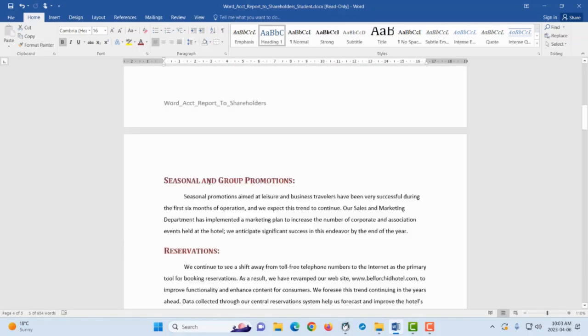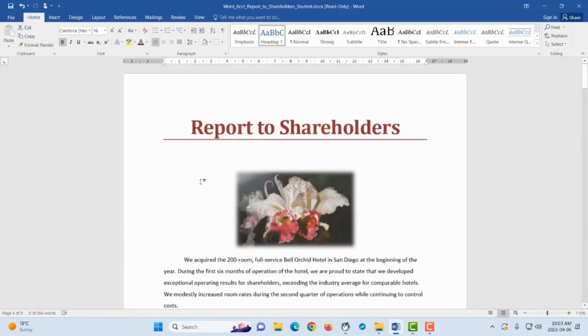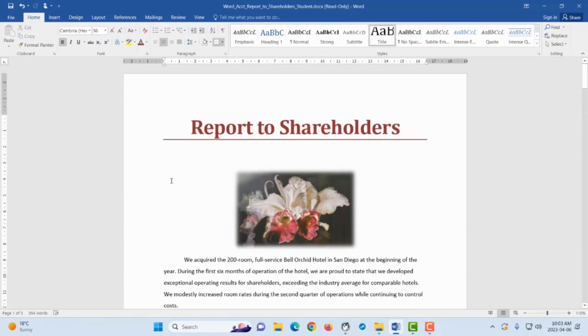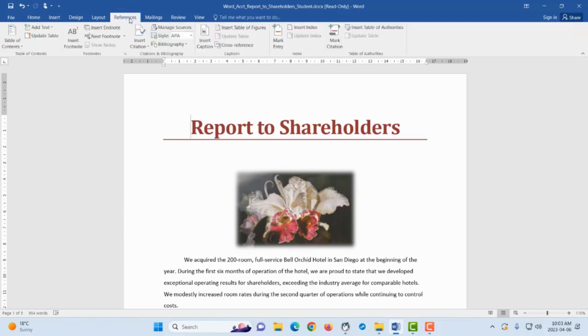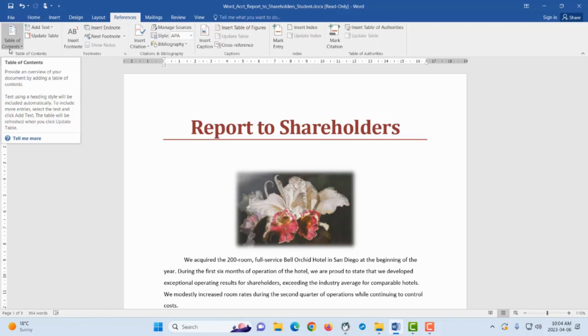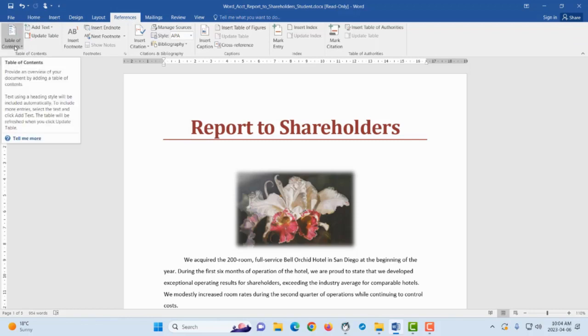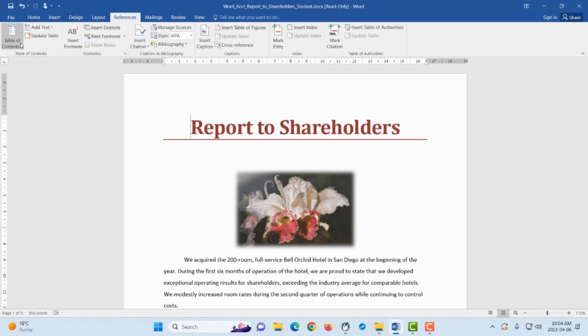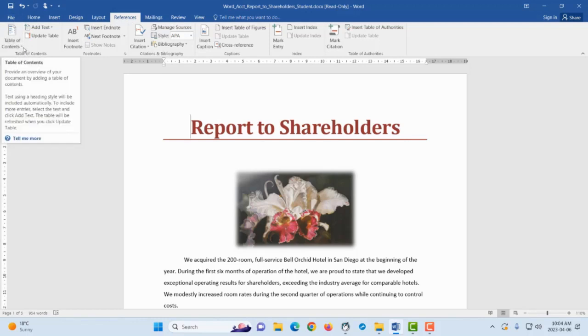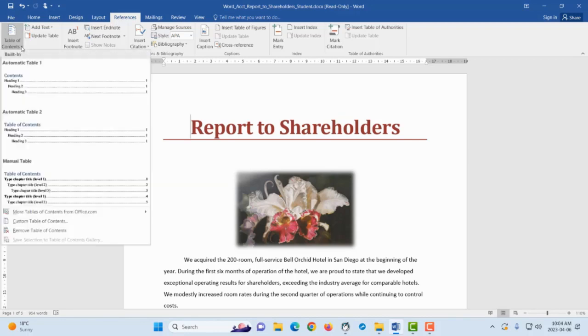I will go back and put my insertion point on the left of Report to Shareholders, my title. I'm going to create a table of content page. How do I go about doing this? On the References tab there, the very first button there is Table of Contents, and it's a split button because it has an arrow on the right hand side, so that means that it has different styles of table of contents.